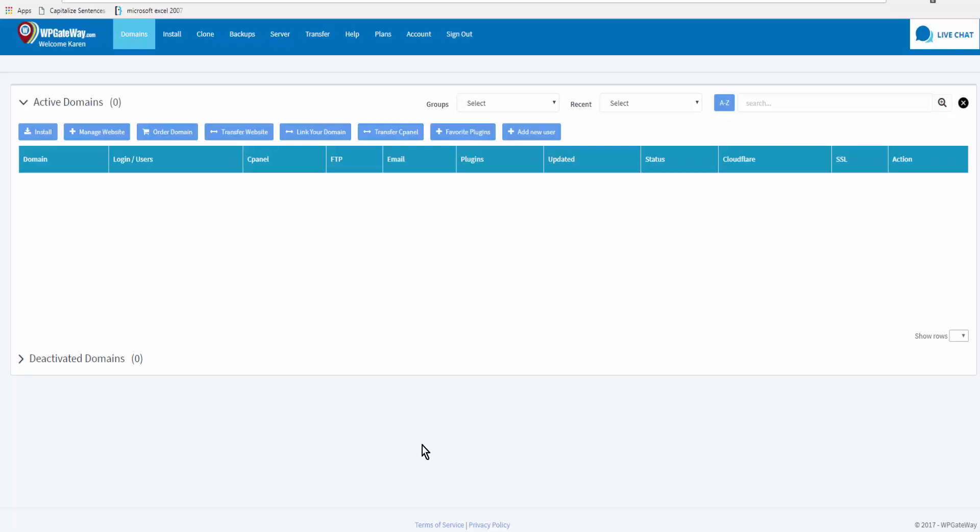This tutorial is going to show you three things: how to order a domain through WP Gateway, how to order an SSL certificate for that domain through WP Gateway, and then how to install your first website.